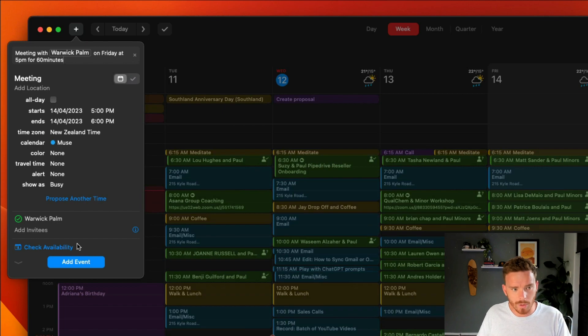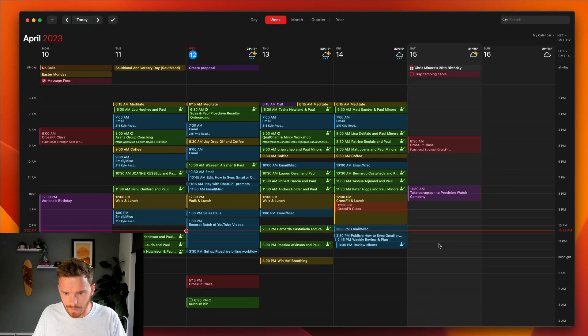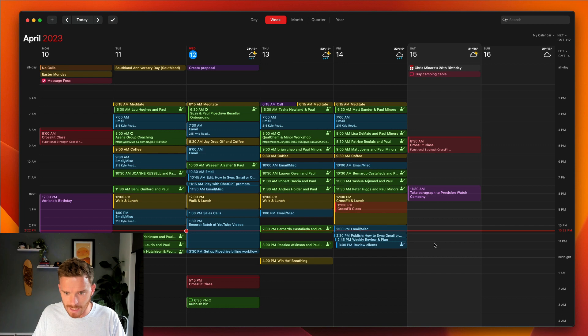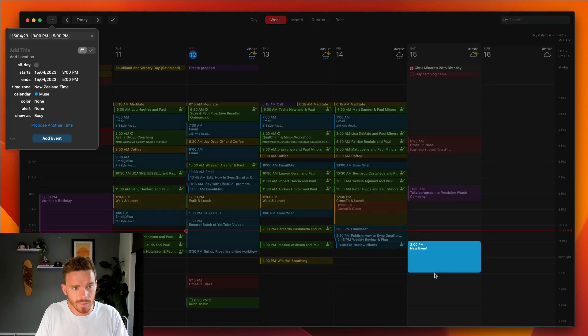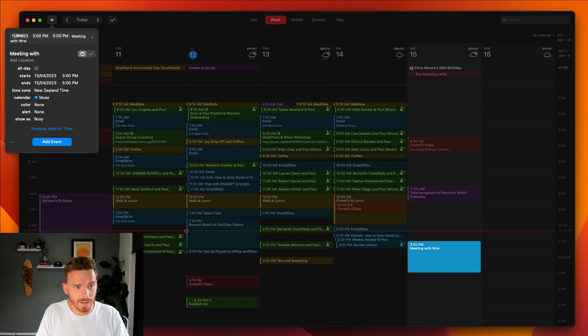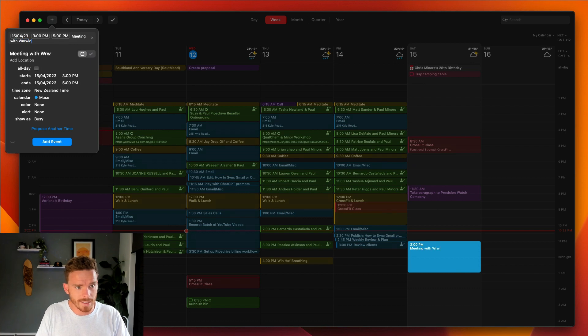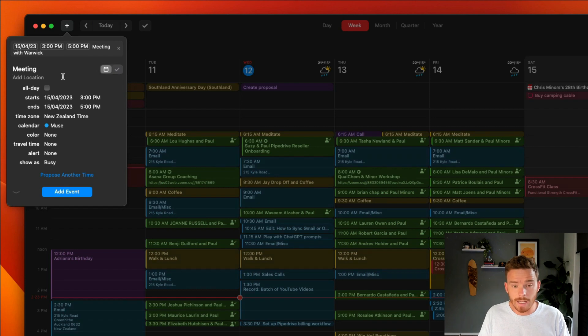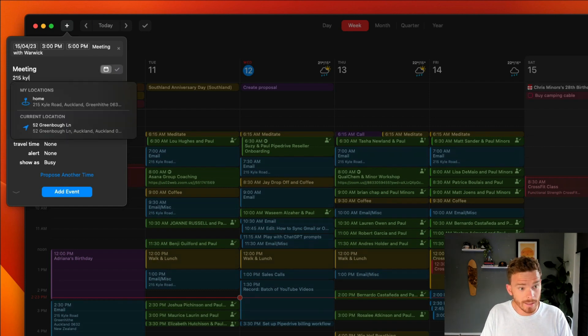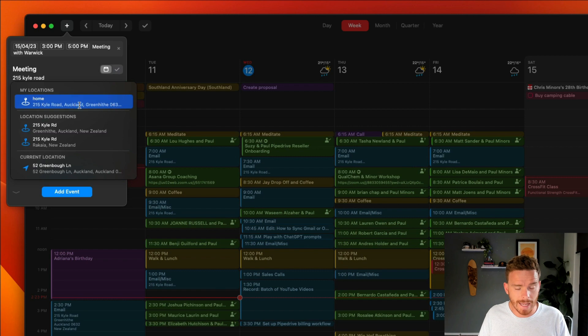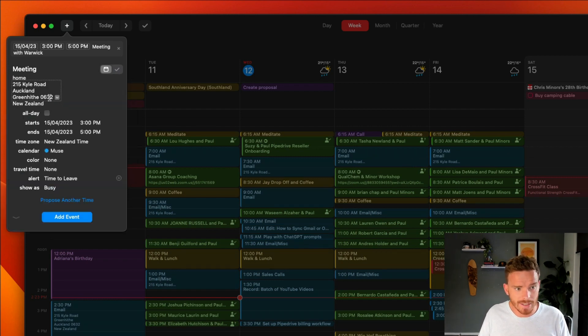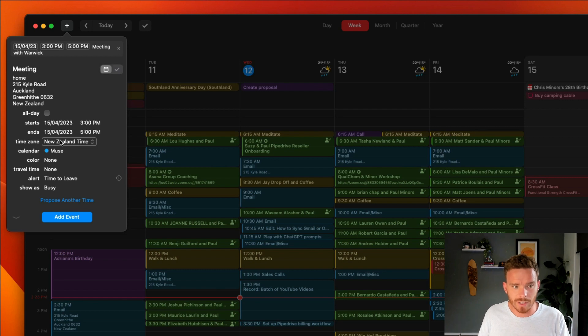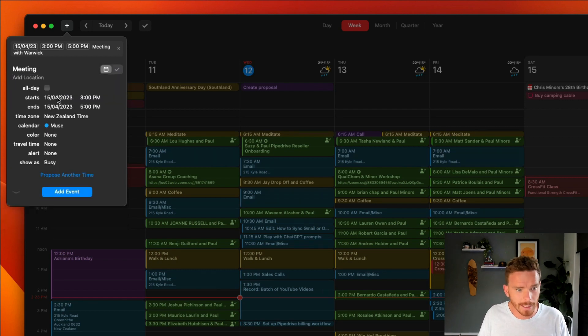So that's one way that you can put in new appointments. I actually prefer to just do the quick and easy click and drag with my mouse. It's just kind of what I've been doing for a while. So I'm used to it. Meeting with Warwick, I can type the same thing in here. When it comes to adding a location, I can either type in a street address like 215 Kyle Road, and I can put in an actual Google Maps linked location. And so that's really nice because it's going to give me the driving directions and travel time to that location. So I really like that.